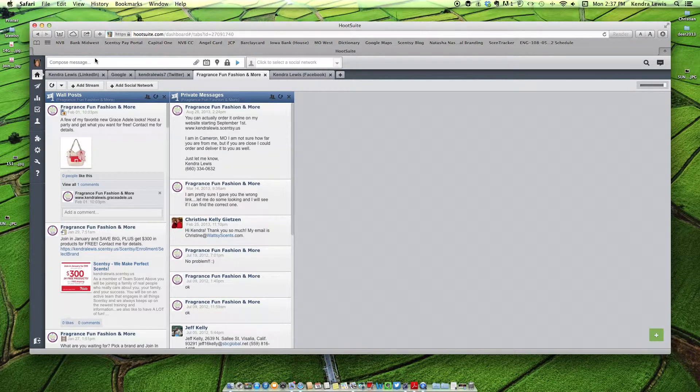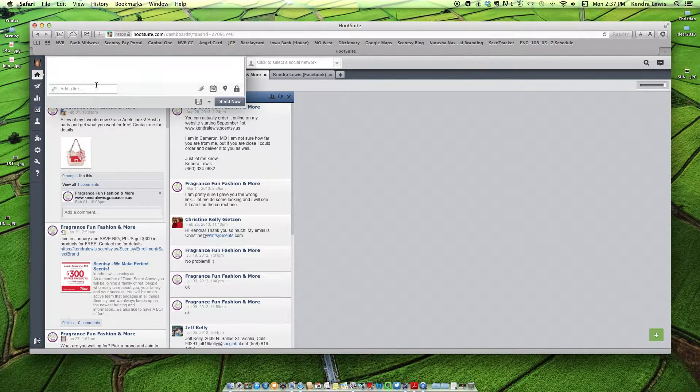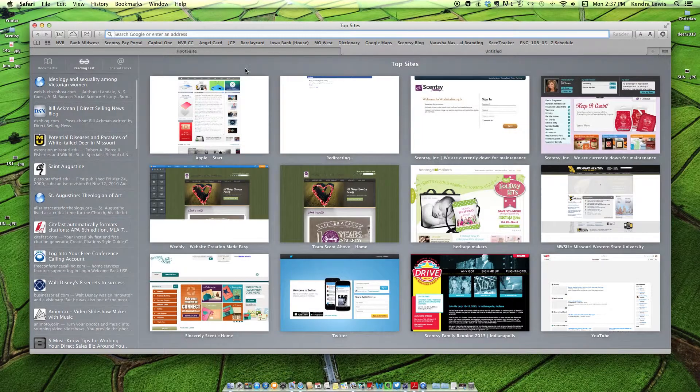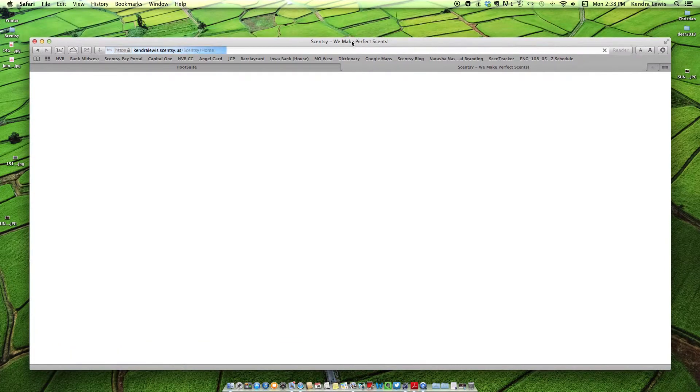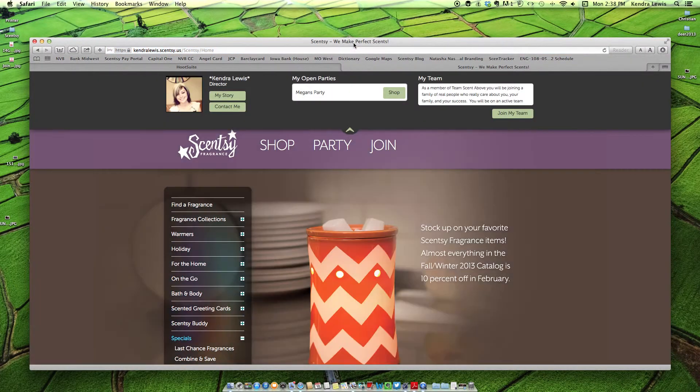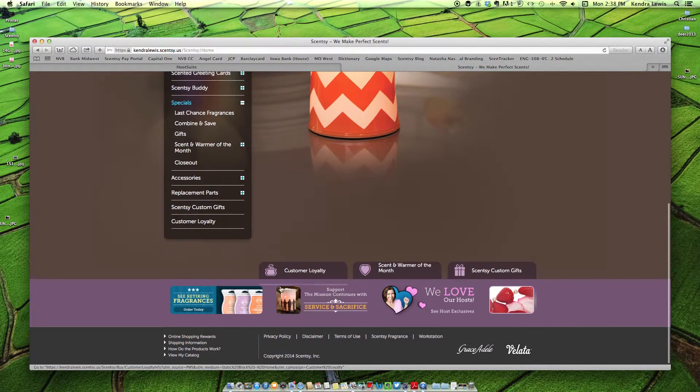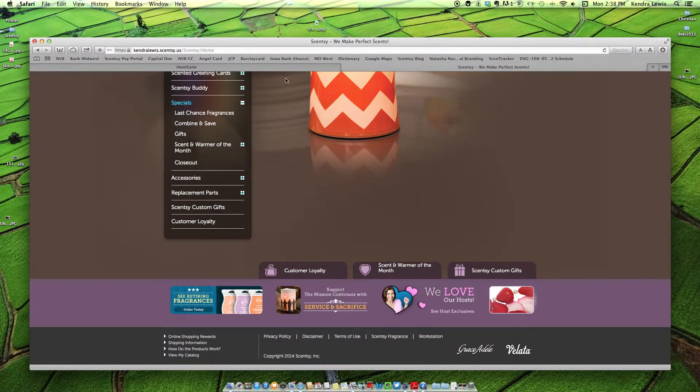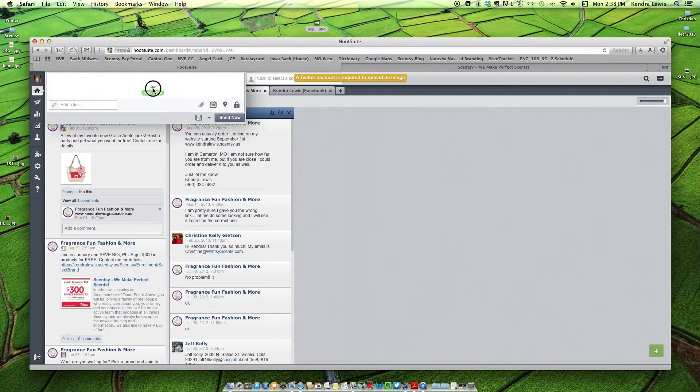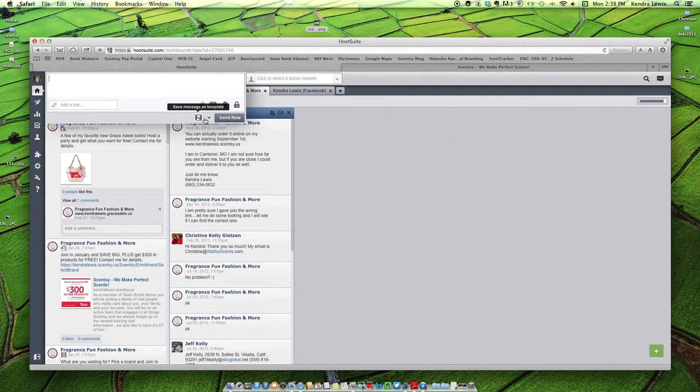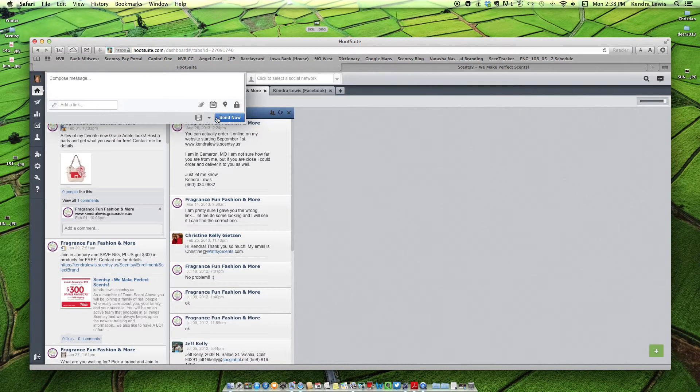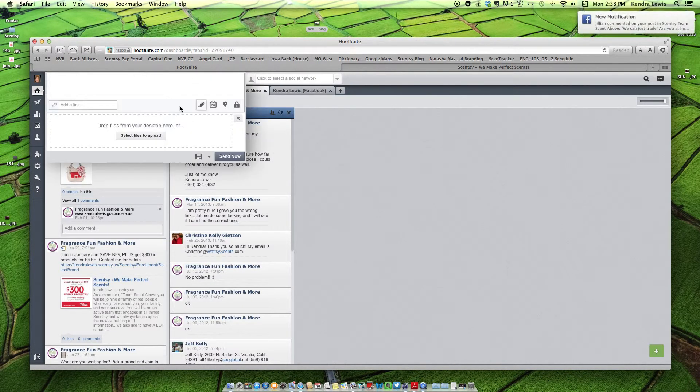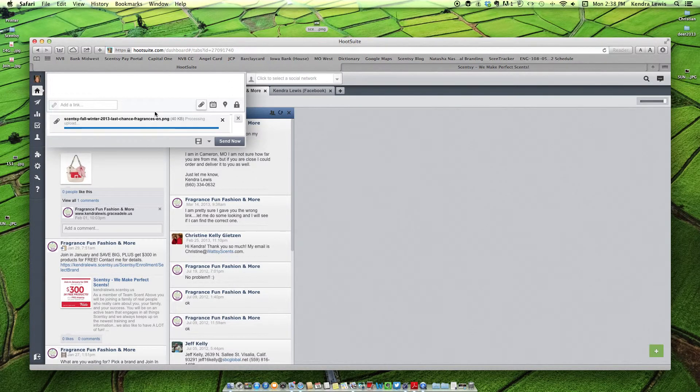To schedule a post, you're going to go up here and you can put in a picture. You can write what you want to write. Let me show you what I like to do. So I like to go to my website and I like to find a picture that Scentsy features, and I like to feature it in my post. So I'm going to pick the retiring fragrances picture. I'm going to post that. Well, it's not really letting me do it. Okay, there we go. Okay, got it in there.